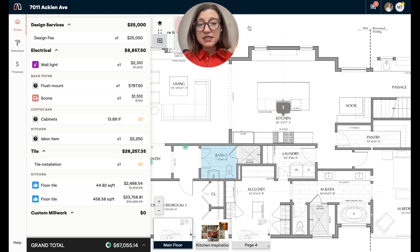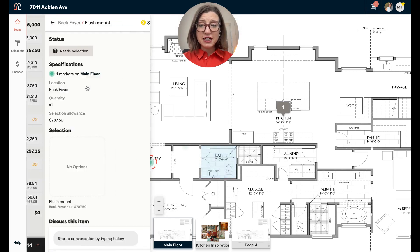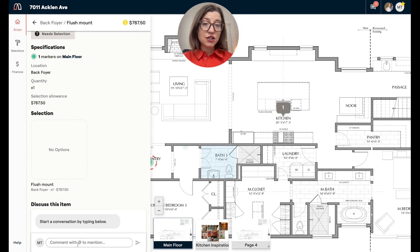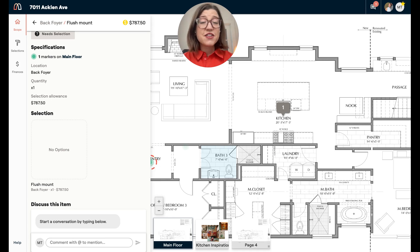The second place you can communicate with your firm is on specific items. You can click into items and have a dialogue with them. It may be the first time you're seeing this project and you may have questions about specific numbers or scope of work — this is a great place to communicate about that.